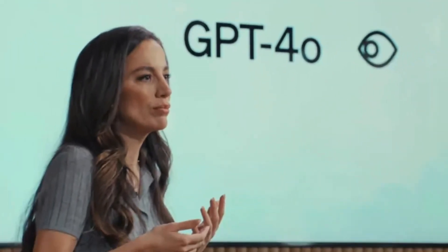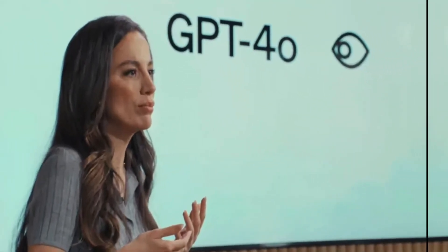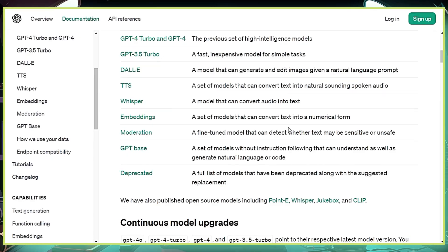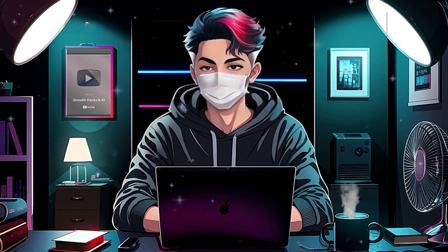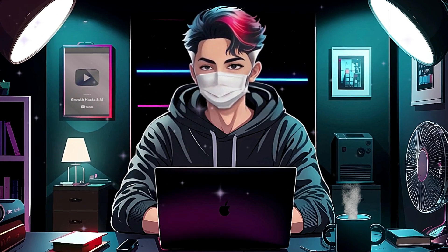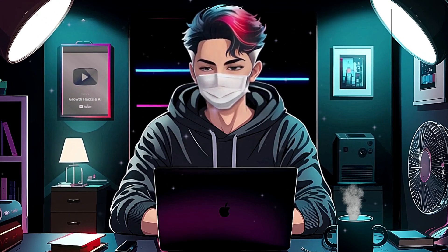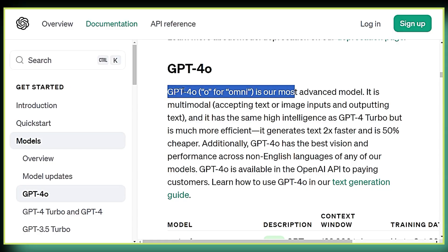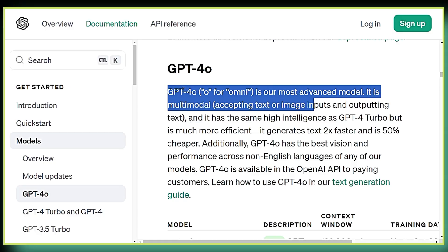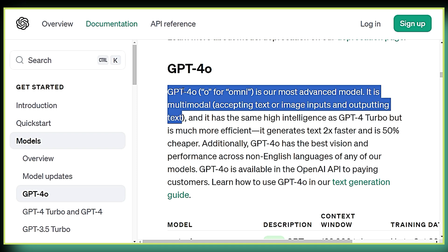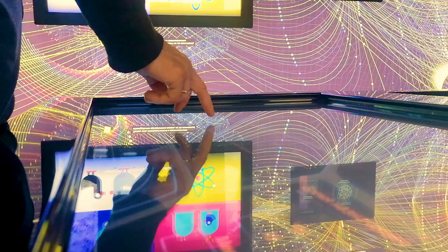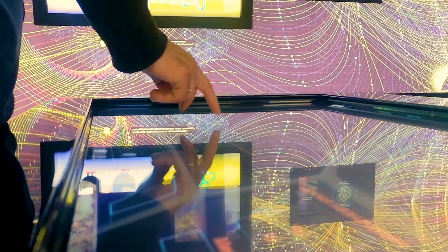But the latest big news is about GPT-4O. This is a super powerful version of their old GPT models, and it's supposed to be twice as fast and way smarter than GPT-4. The O in GPT-4O stands for Omni, which means it's supposed to be good at lots of different things.